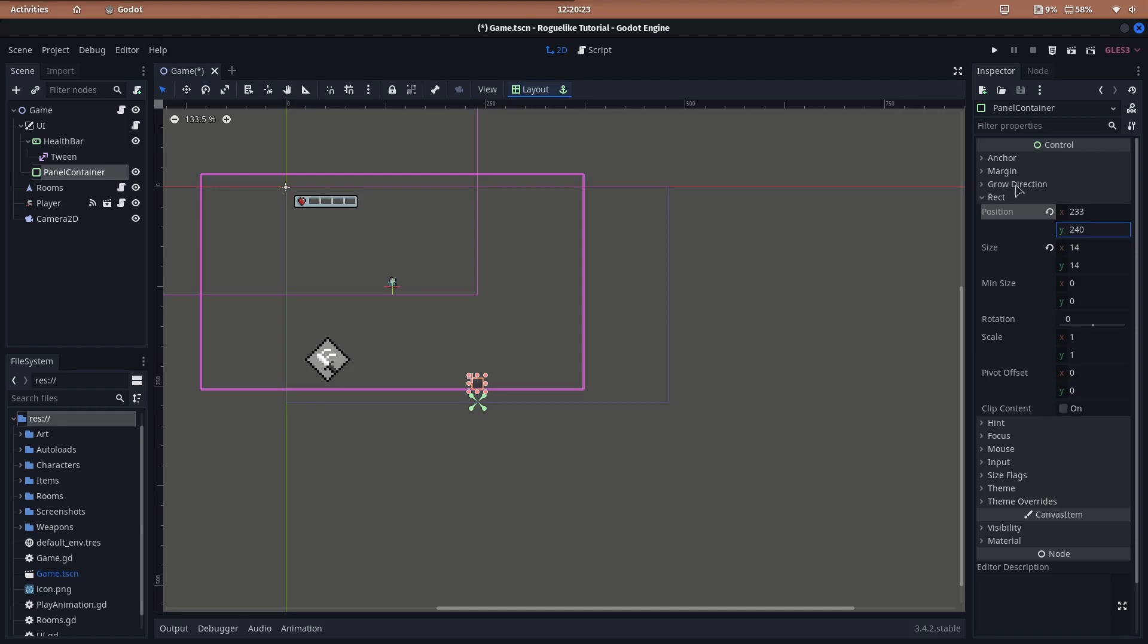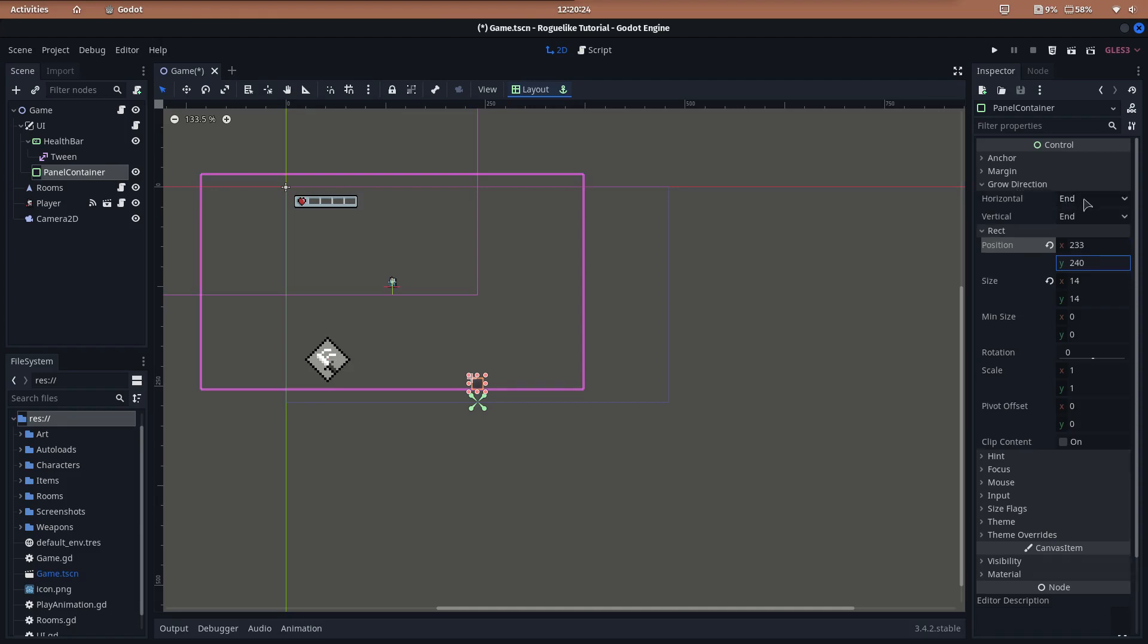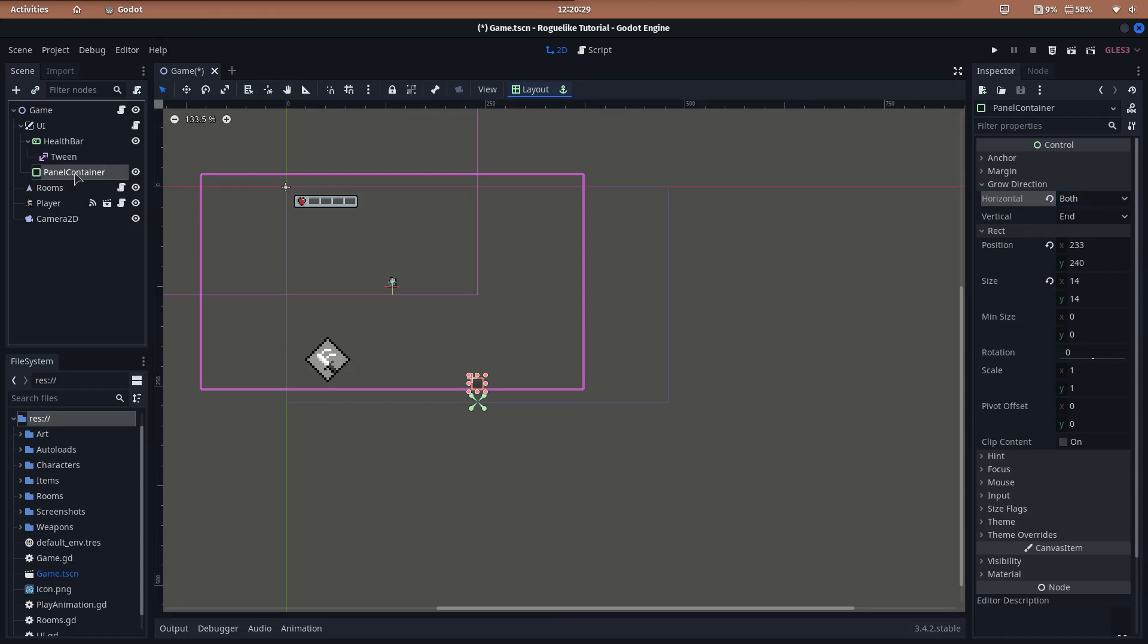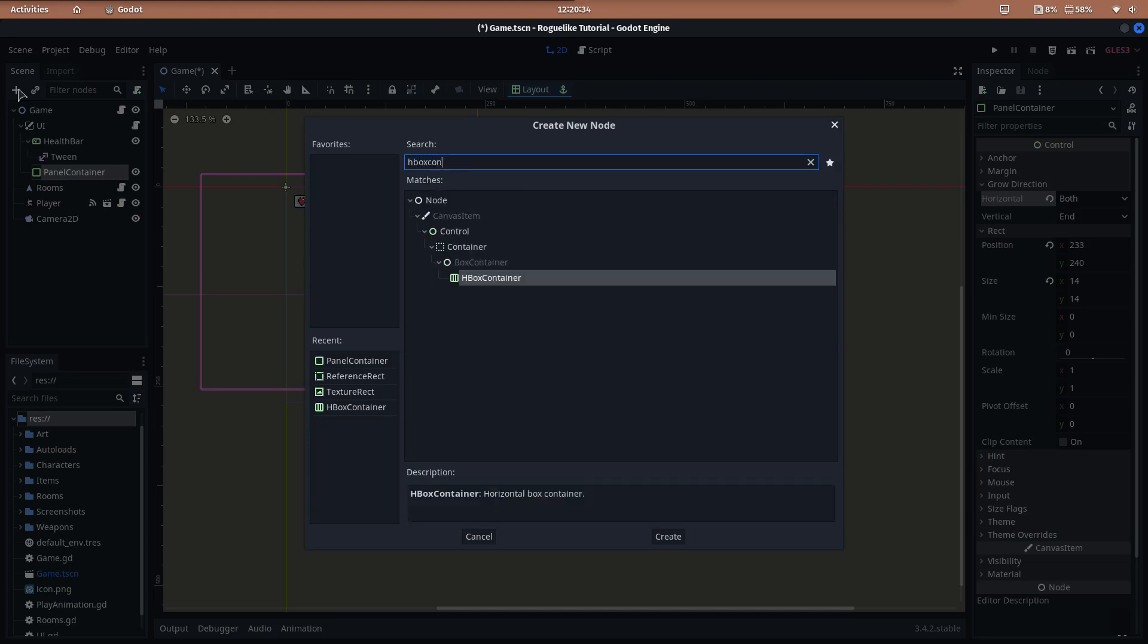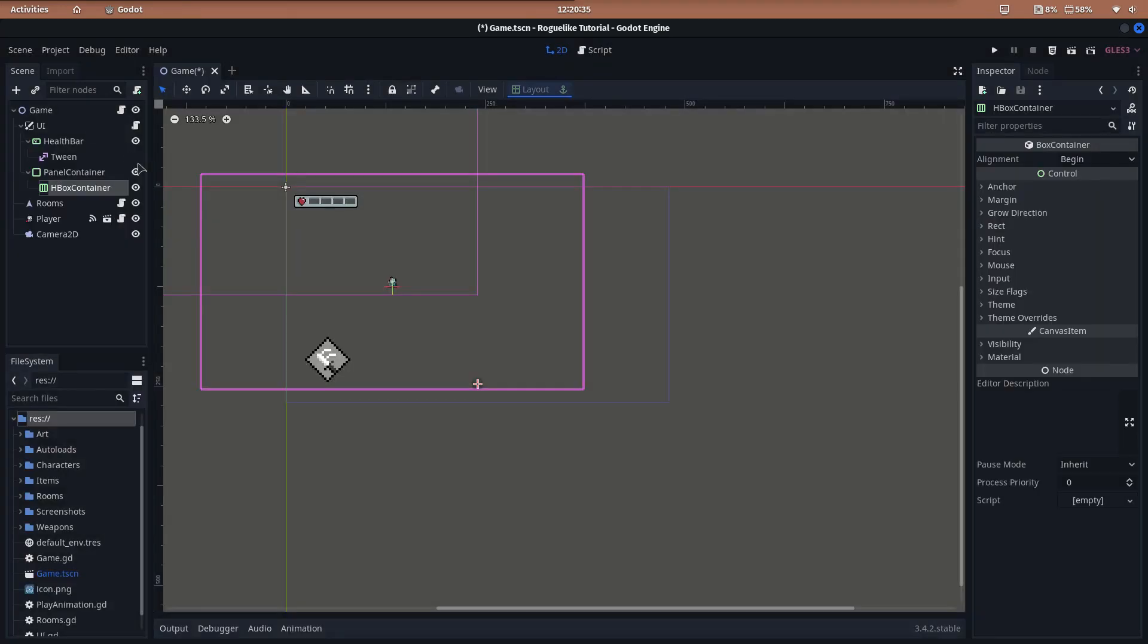Set its horizontal growth direction to both to make the container expand in both directions, maintaining it centered. As a child of the new panel container, add a horizontal box container and change its name to inventory.